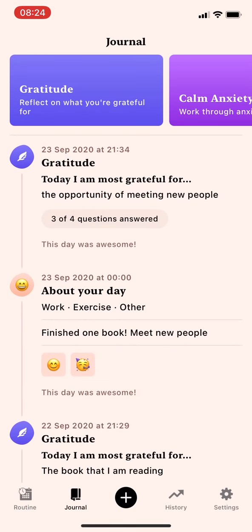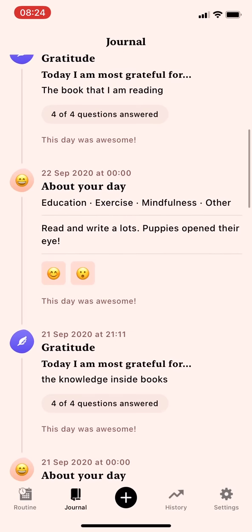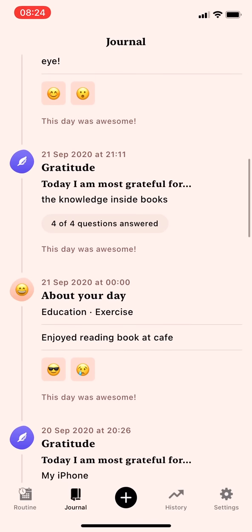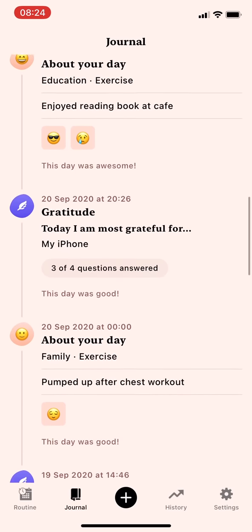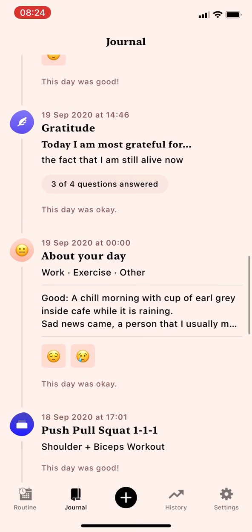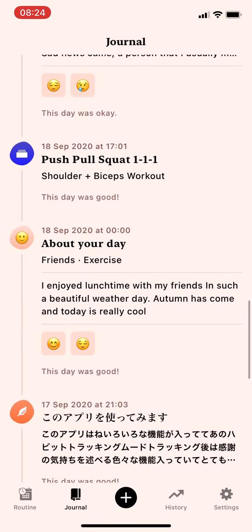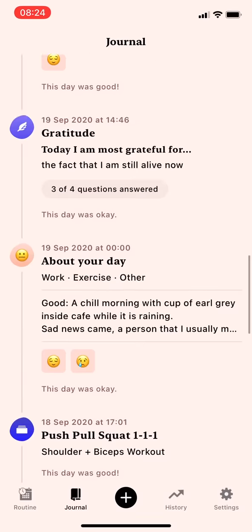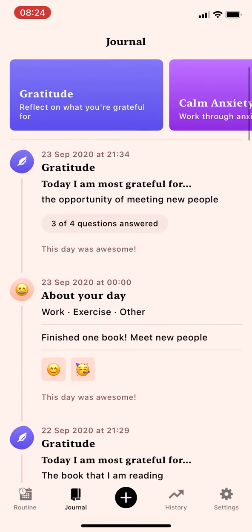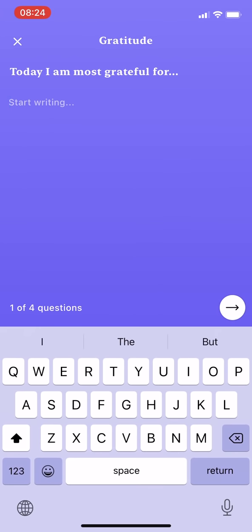In the Journal tab, it has Gratitude Journal, Calm Anxiety Journal, Release Worry Journal, and more. I have been writing a gratitude journal in a diary app, but now I can use the gratitude journal in Tangerine, which is very convenient.